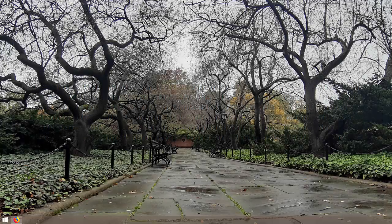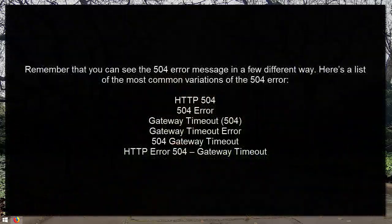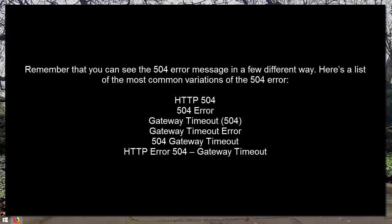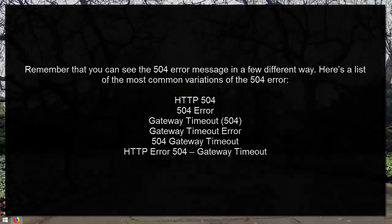Remember that you can see the 504 error messages in different ways. We are going to show you the most common variations of this 504 error. It's HTTP 504, 504 error, gateway timeout 504, gateway timeout error, 504 gateway timeout, HTTP error 504 gateway timeout.